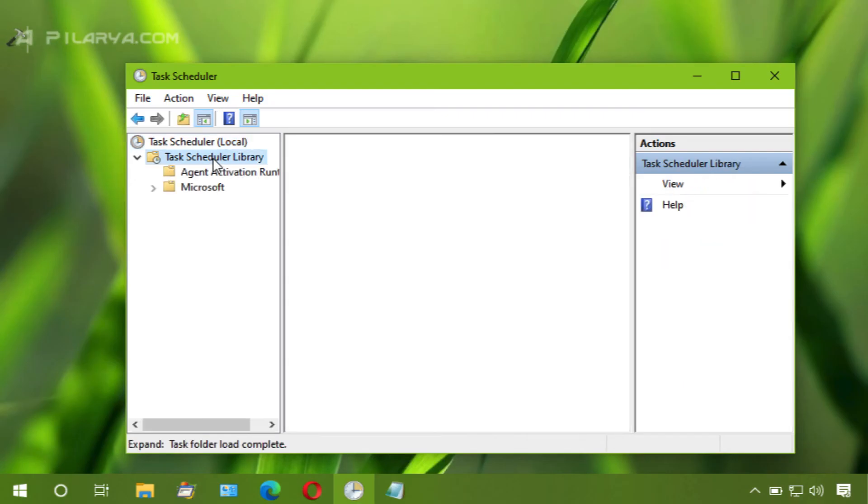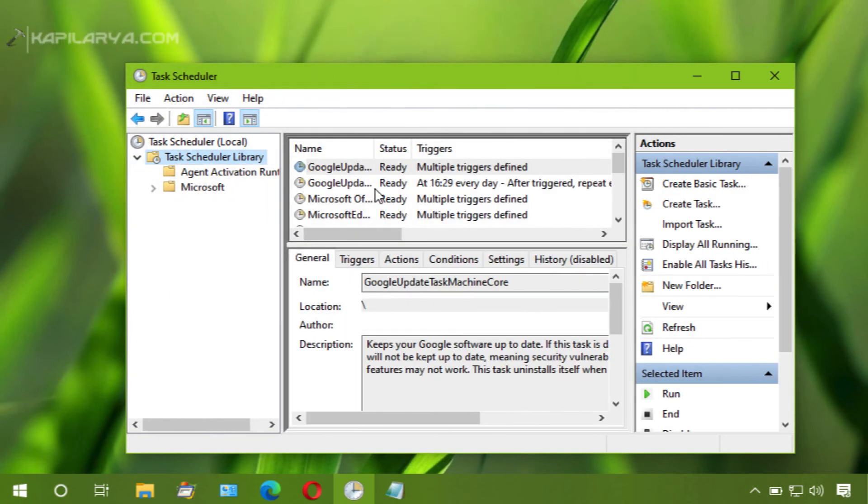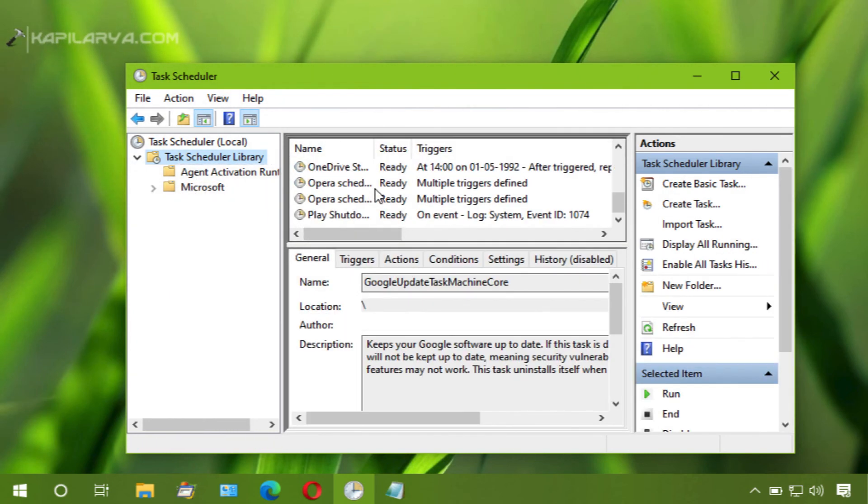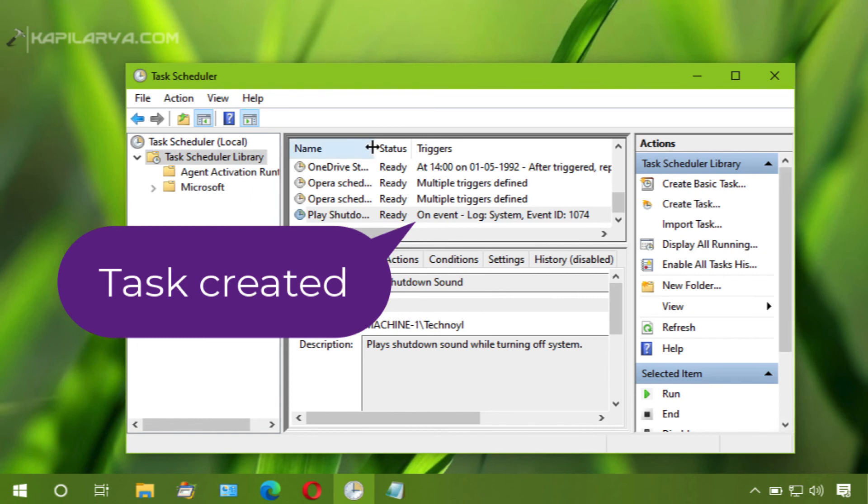So the task should now be created. And as we can see, the task is created.